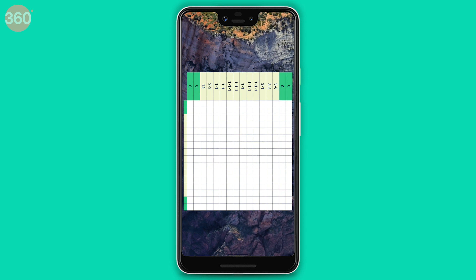This puzzle game is called a nonogram. We haven't been able to figure out how to play it yet, but if you do, let us know in the comments.